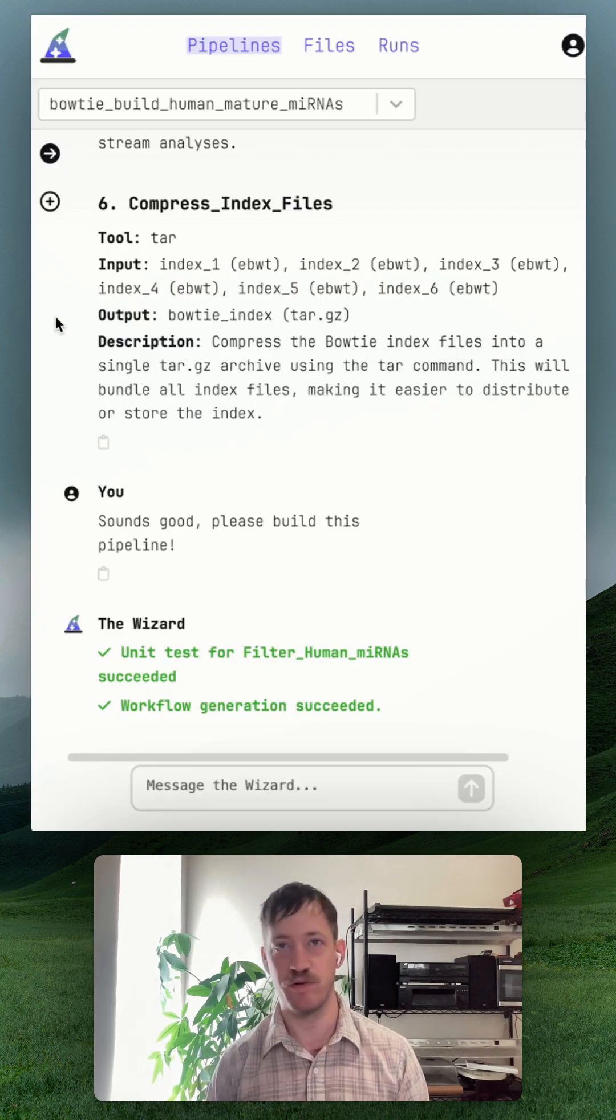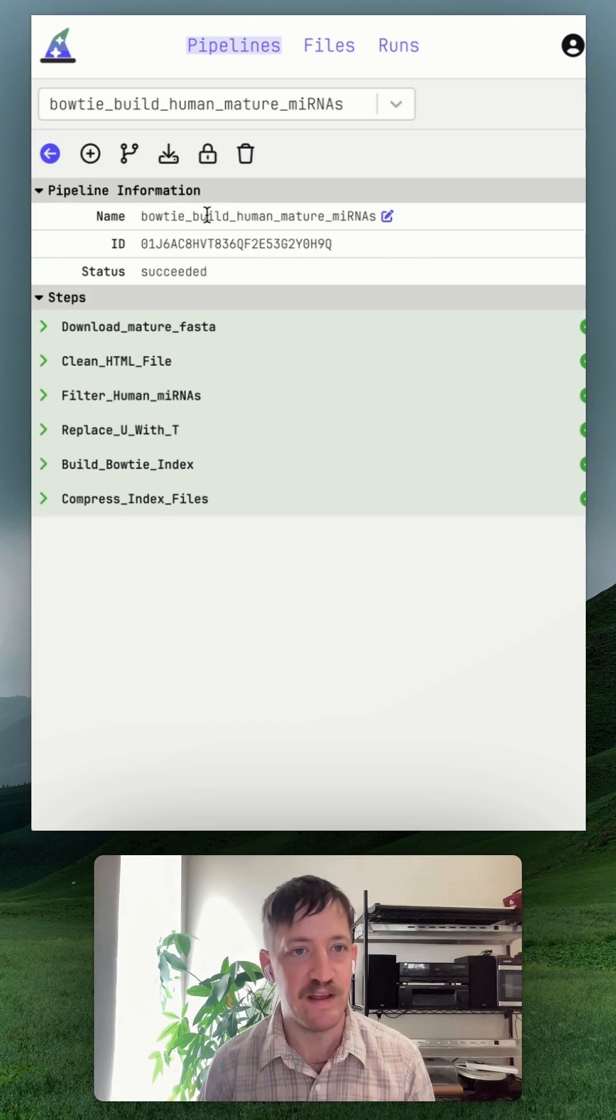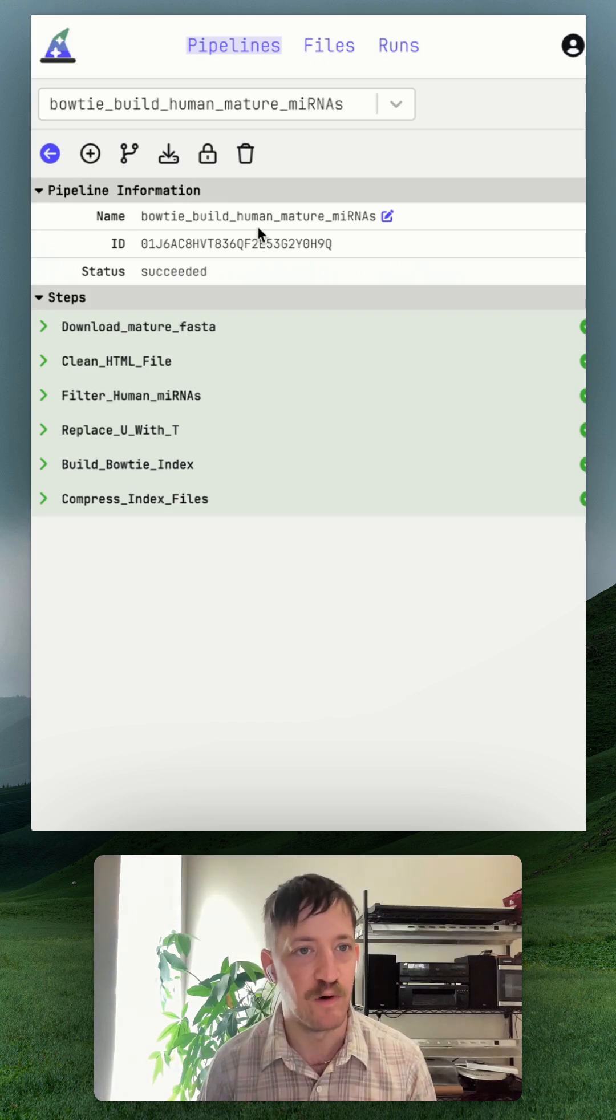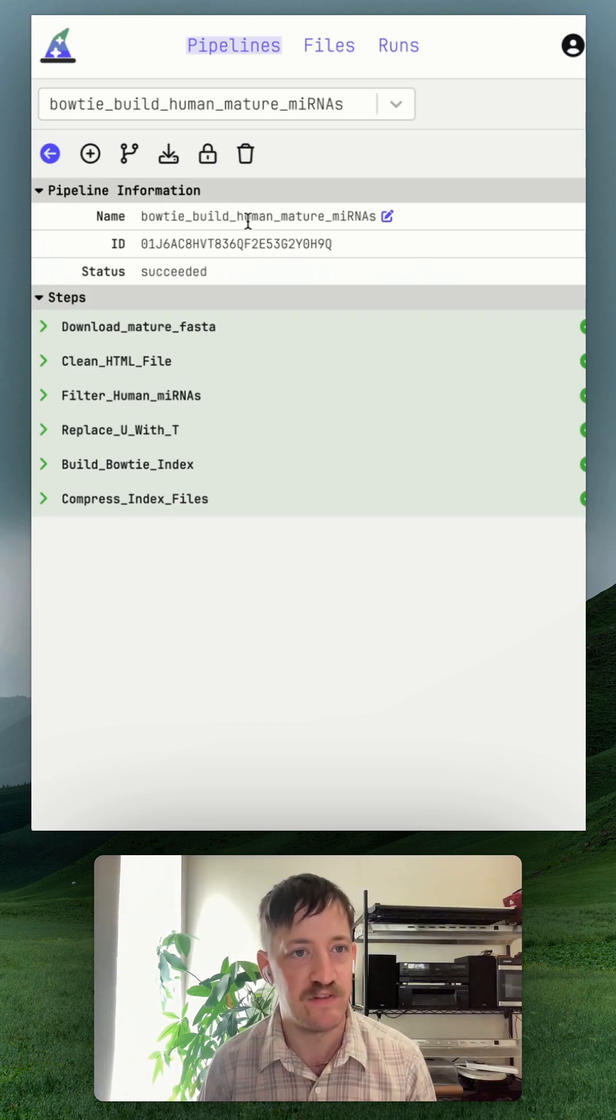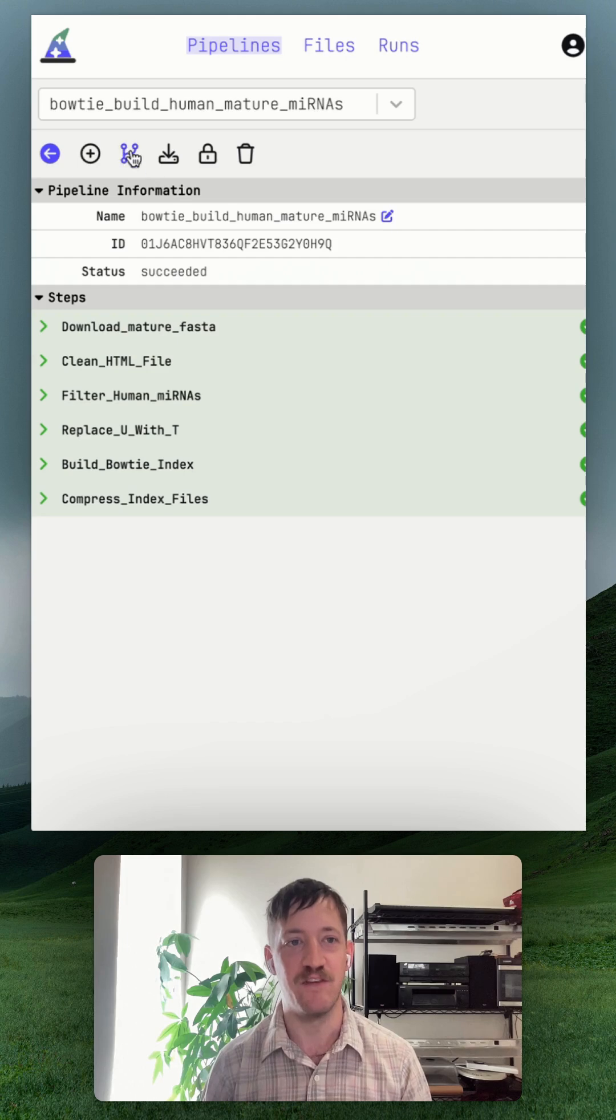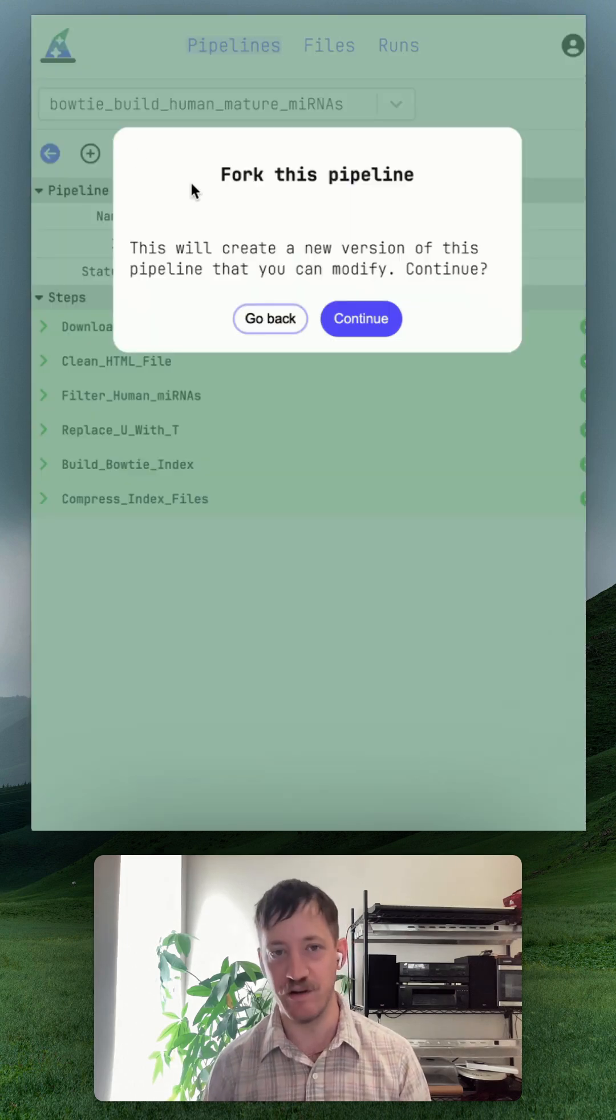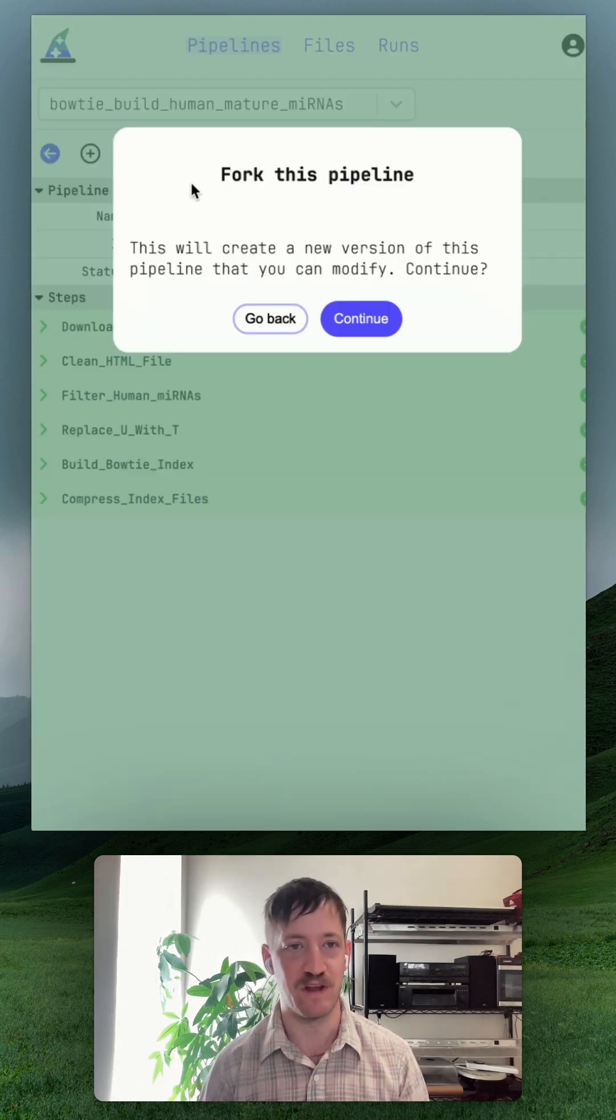So I've automated all this into a single pipeline. This pipeline here is for human mature microRNAs and the aligner we're using is Botox. You can hit this button right here to fork the pipeline, create a new one, and modify it with natural link.